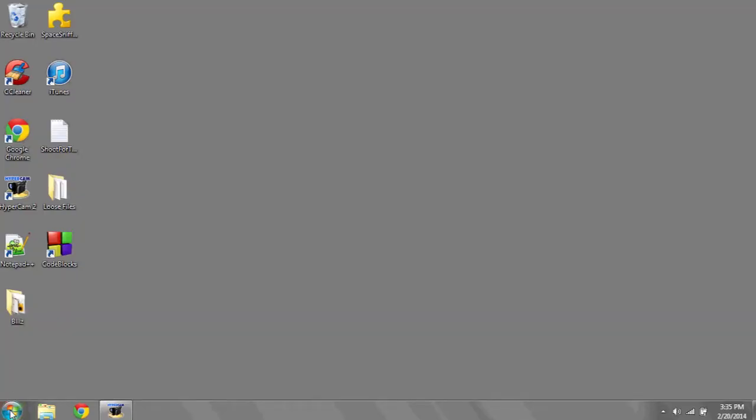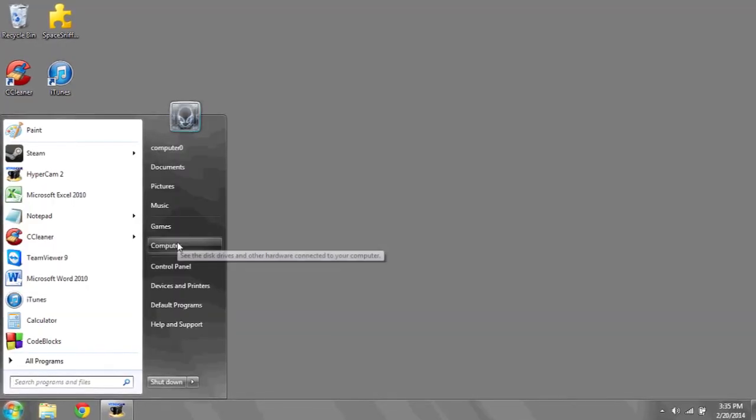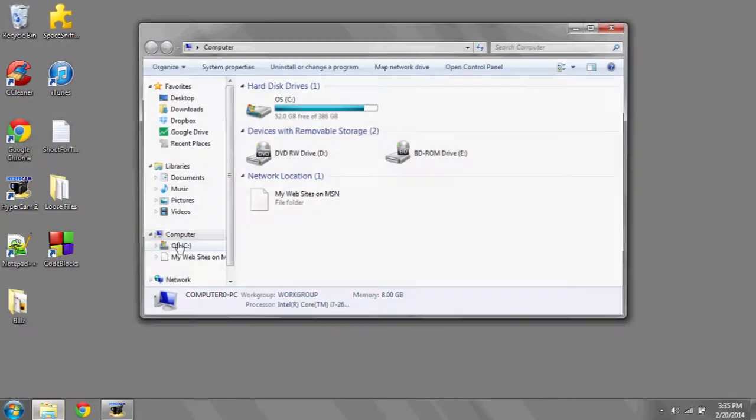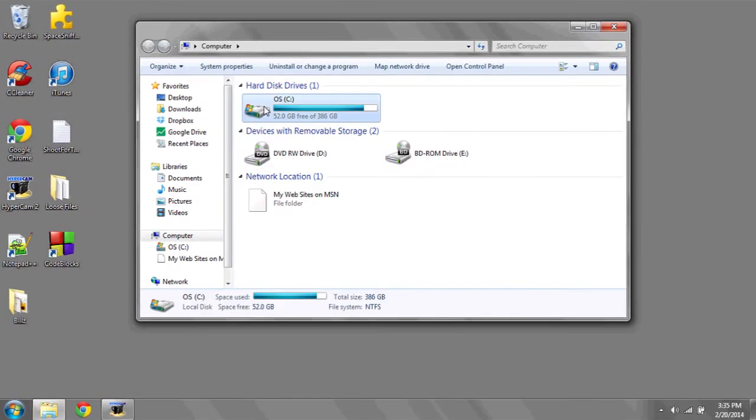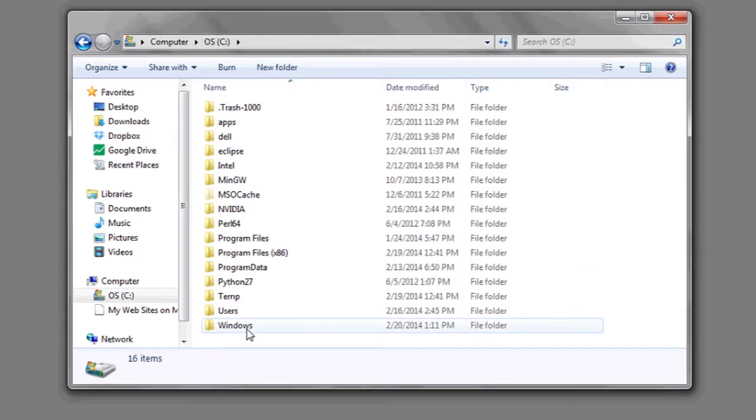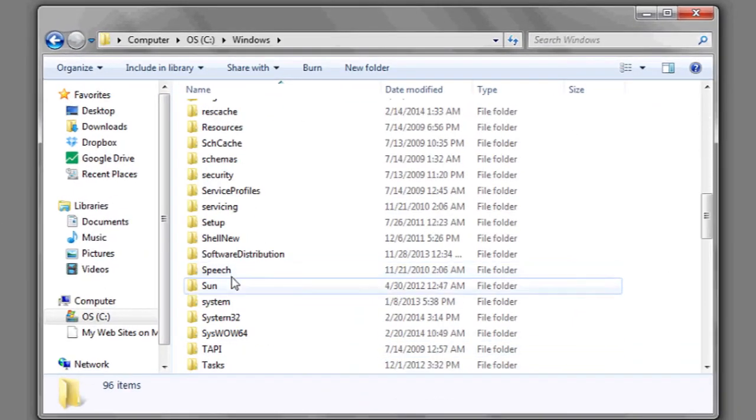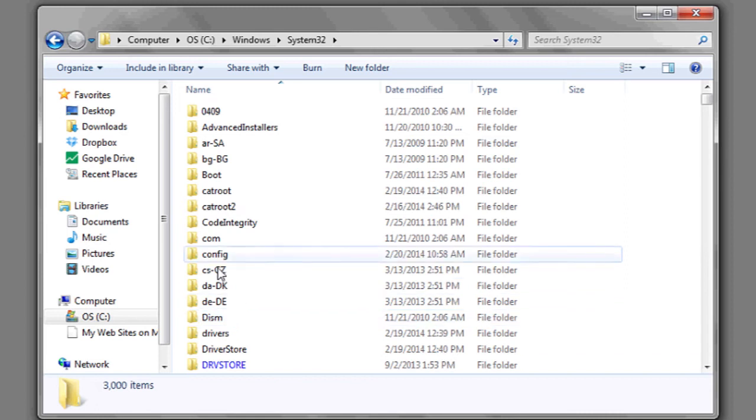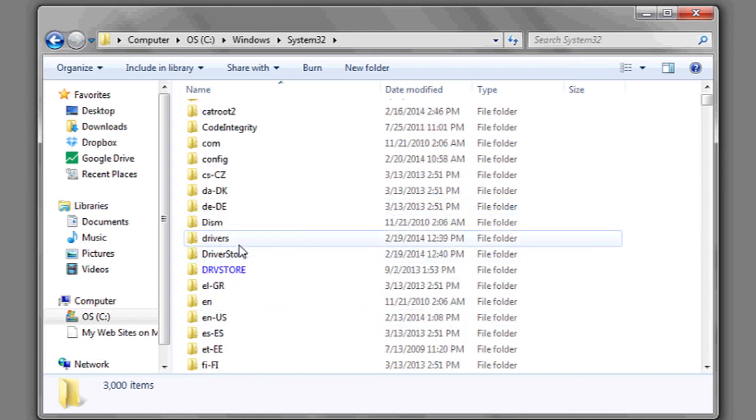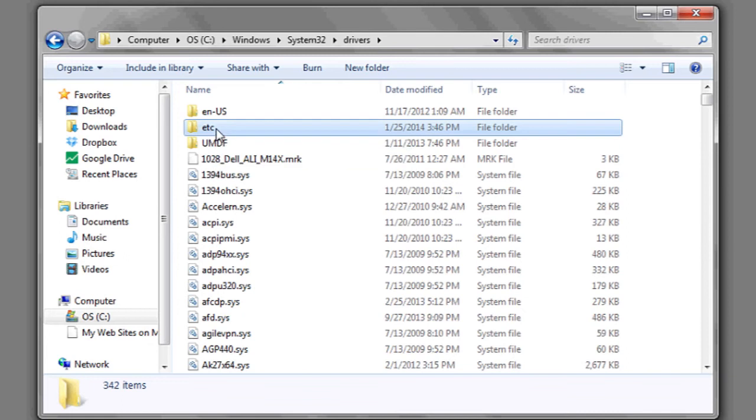If you'd like to access it, go to the start bar at the bottom left, go to computer, click on the C drive, scroll down to Windows, go to System32, then go to drivers, and then go to the folder labeled Etsy.